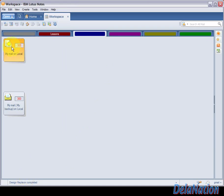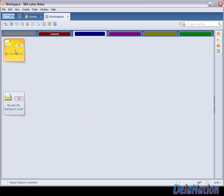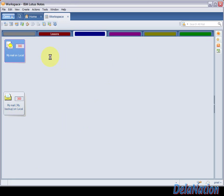You can even see here our icon looks different. If you look at the backup we made, you'll see this is a very old icon that we had. Because of the replace design we did, even the icon on the workspace has changed. We're going to try to open our mail file by double-clicking.